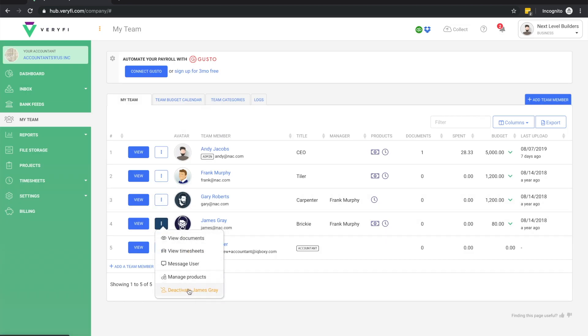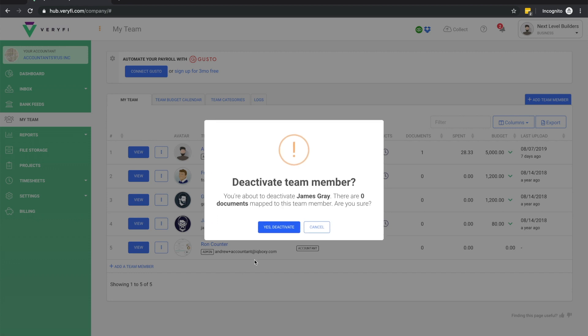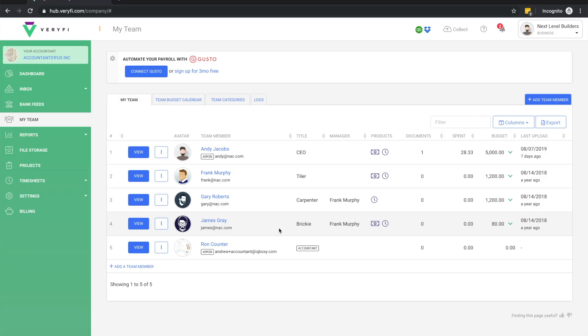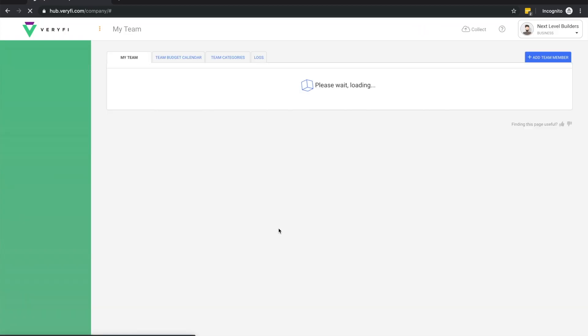The next option here allows us to deactivate a team member. When a team member is deactivated, they can no longer access their Verify account at all, although the company admins will still be able to view and edit the team member's historical data.